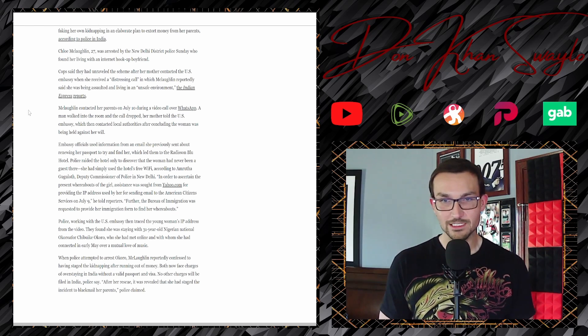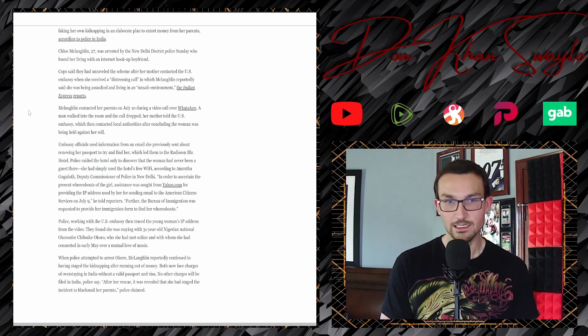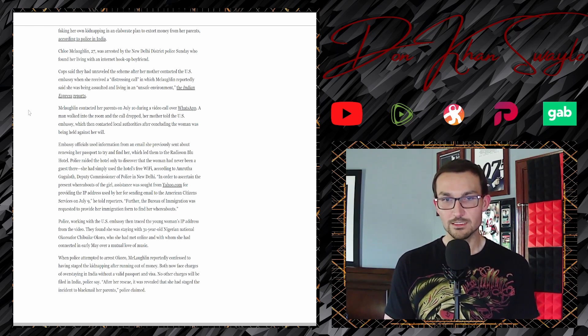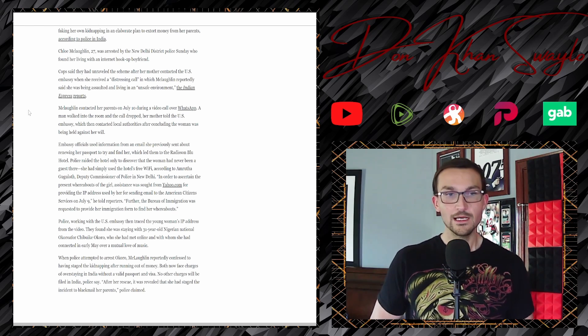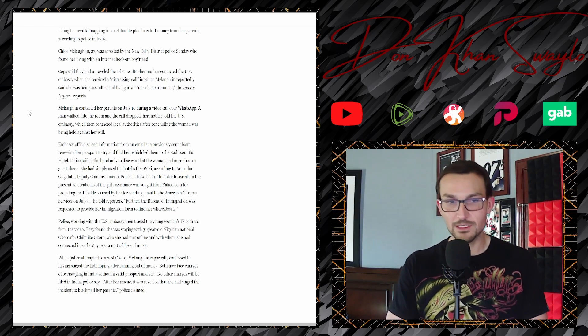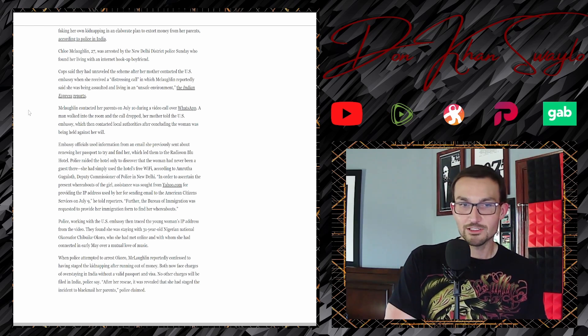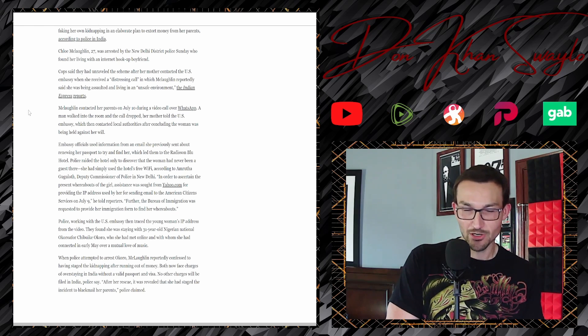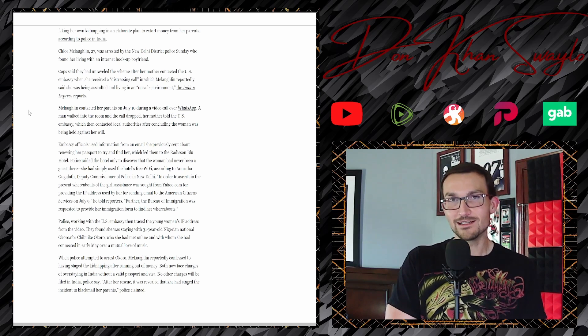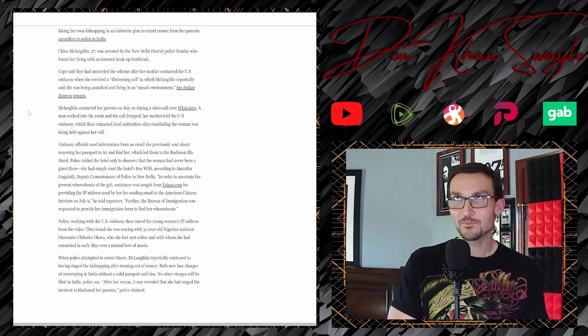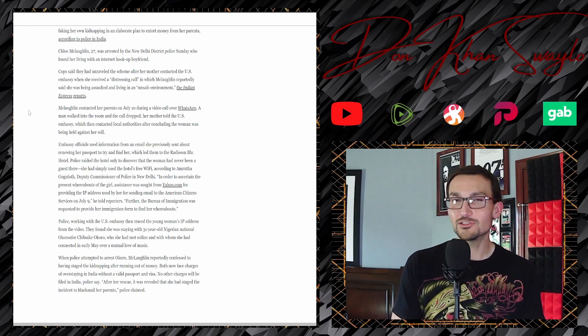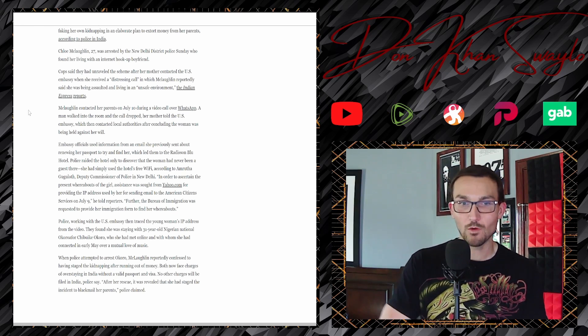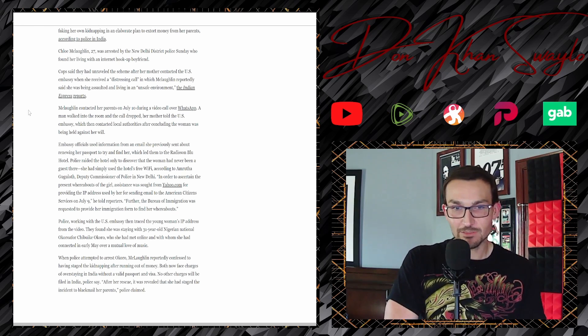Further, the Bureau of Immigration was requested to provide her immigration form to find her whereabouts. Oh, this gets even more hilarious. Police working at the U.S. Embassy had traced the young woman's IP from the video. They found she was staying with 31-year-old Nigerian national Okafor Chikaboo Okaro. They were running a fucking Nigerian scam in New Delhi.